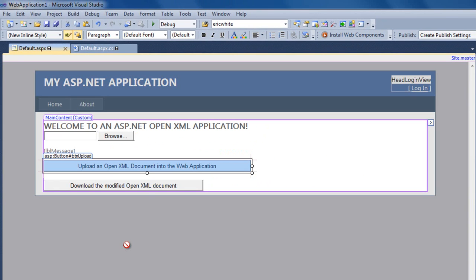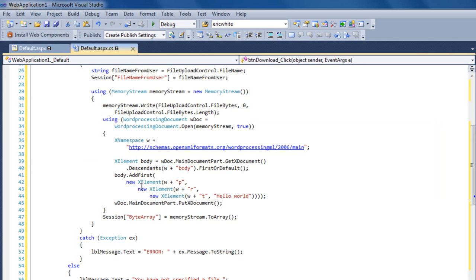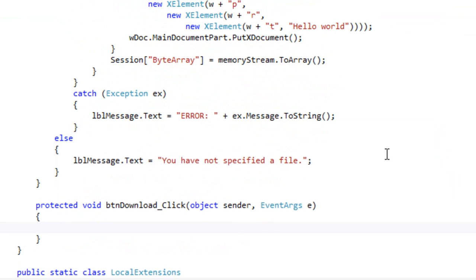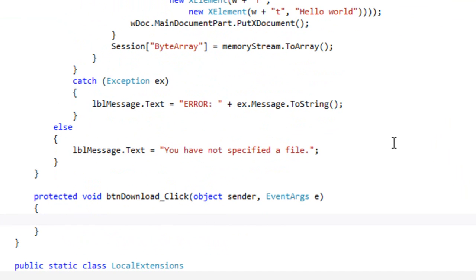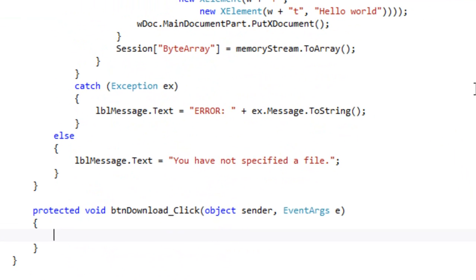Now we're ready to write the code to download the modified OpenXML document. I'll double click on the download control. Now I have an event handler where I can write the click event for the download button.